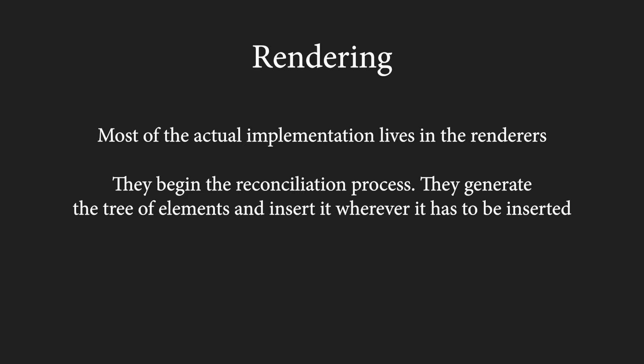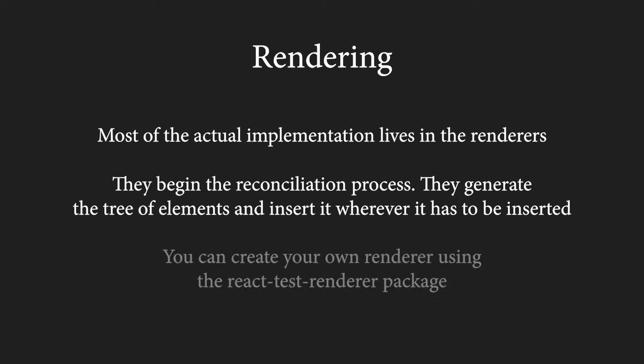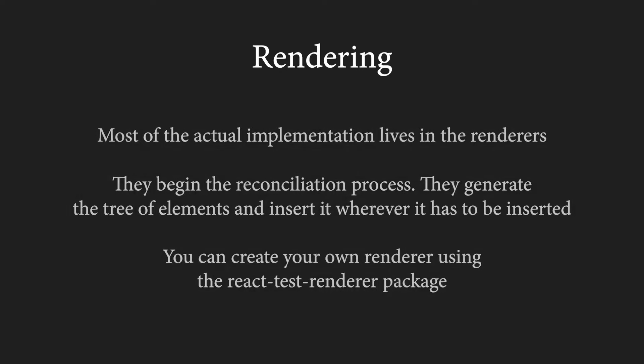Renderers begin the reconciliation process. They generate the tree of elements and insert it wherever it has to be inserted. This is why they are a different package. When we use React for web development, React basically doesn't even know that the elements end up in a web browser. React is therefore compatible with any renderer and you can in fact create your own using the React test renderer package.